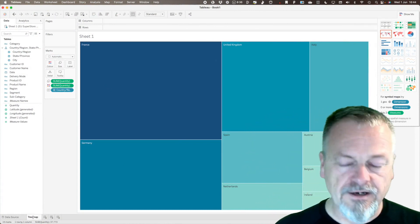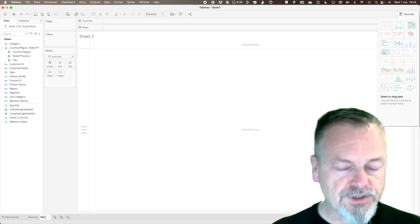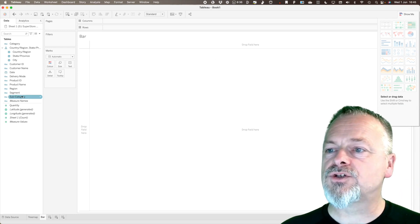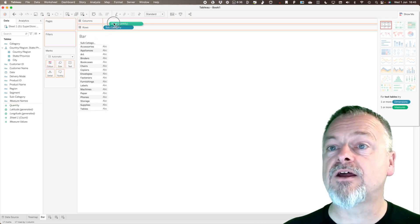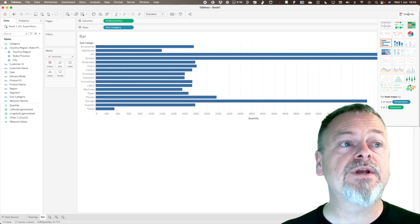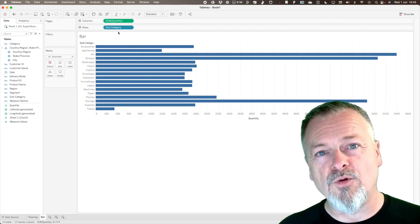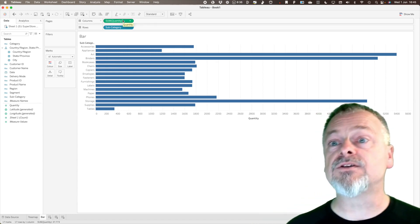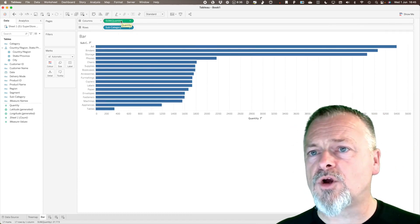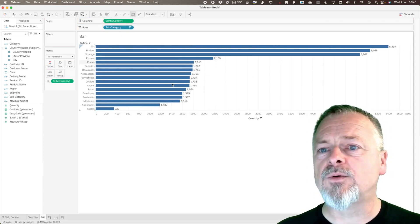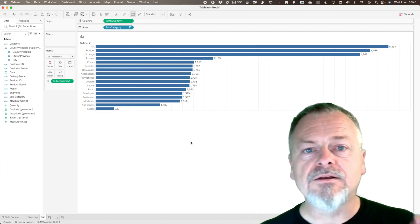I'll rename the worksheet 'Tree Map' and click on a new sheet to build the bar chart, which I'll call 'Bar'. I bring in Subcategory and drag Quantity onto the shelf. In Tableau these items are called 'pills' — green pills are continuous values and blue pills are discrete dimensions. I sort from top to bottom, add a label by copy-dragging Quantity onto the label marks card, and remove the axis so it's no longer visible. That's our simple bar chart.